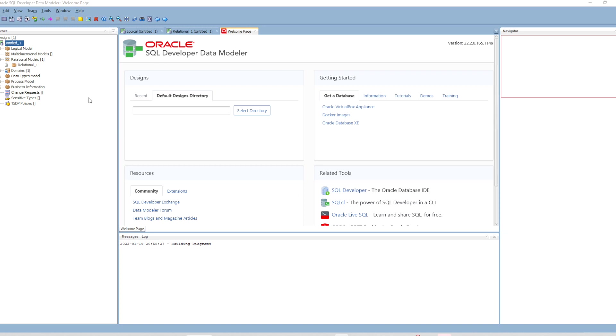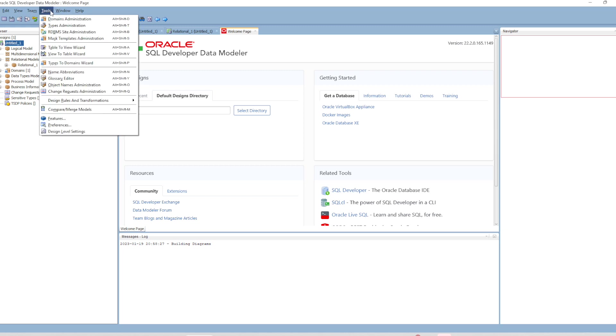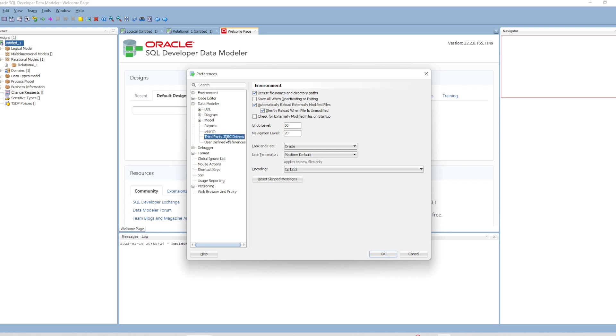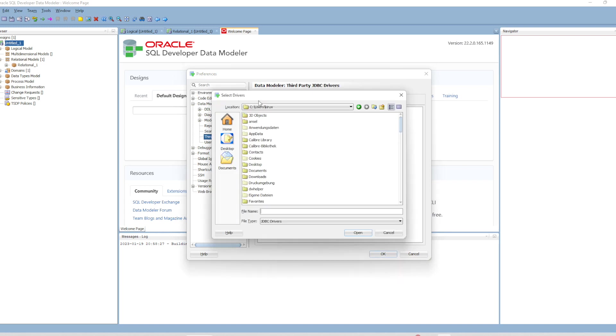In the Tools menu, you go to Preferences. Under Data Modeler, you click on Third Party JDBC Driver, then click here to add the driver.